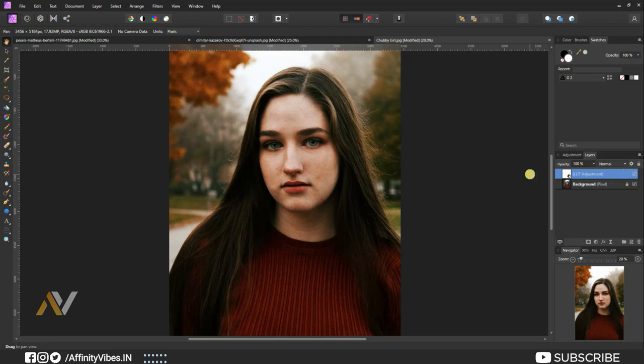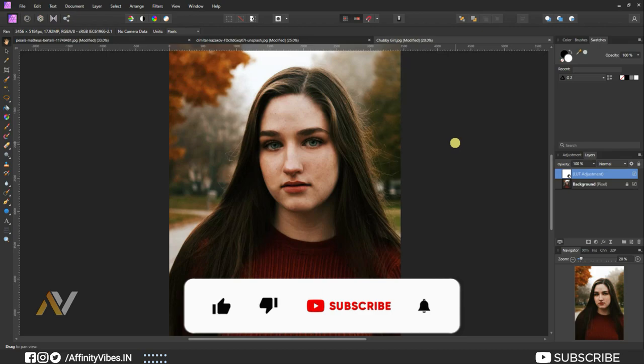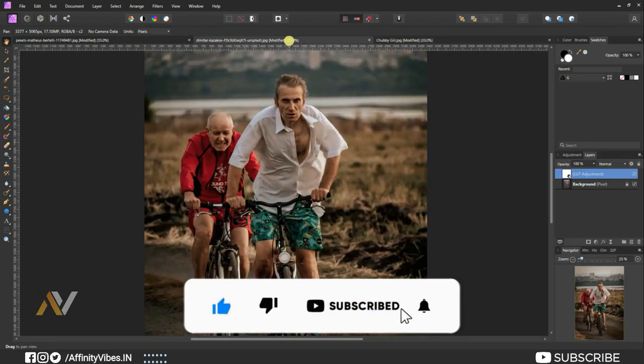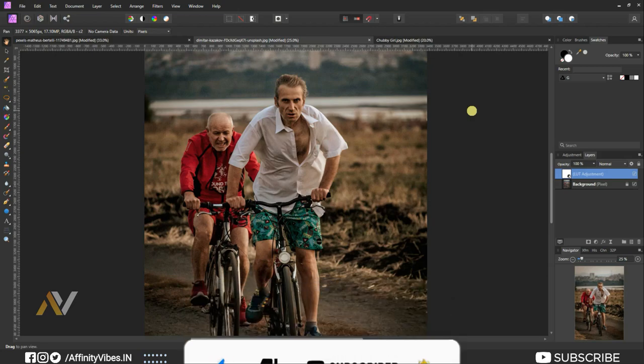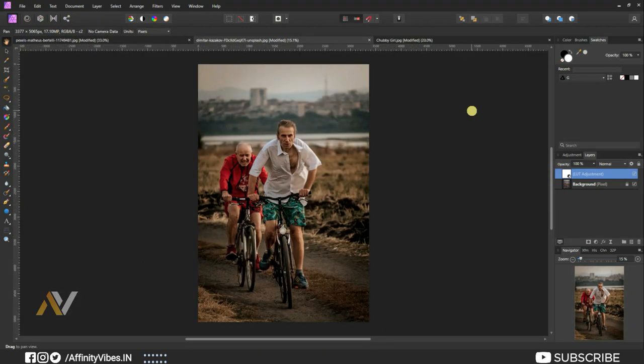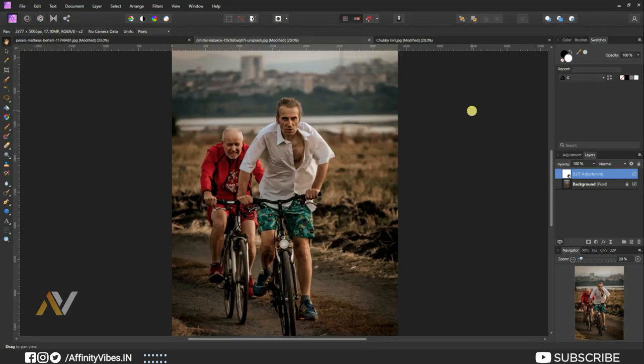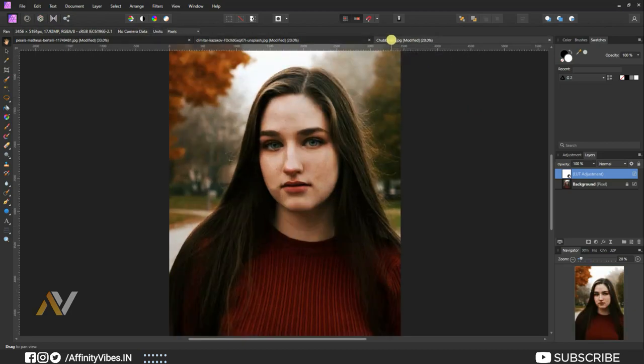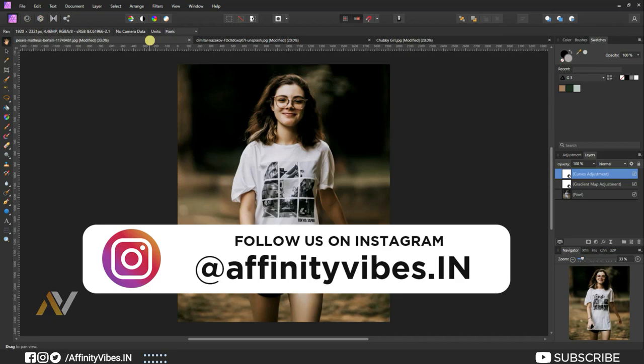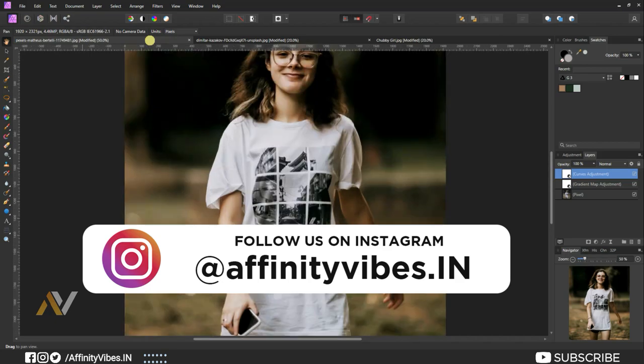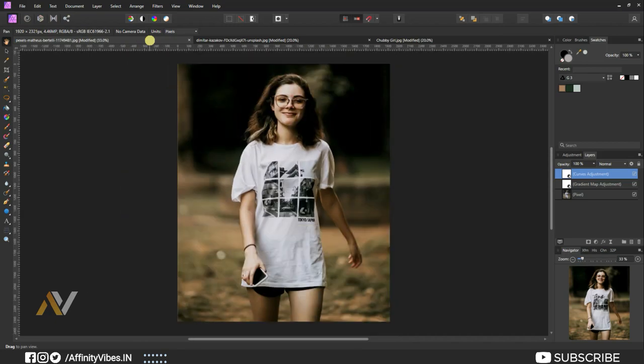As always, I hope you enjoyed this video, and if you did, don't forget to click the like button, share this video, and subscribe to this Affinity Vibe YouTube channel to get more amazing Affinity Photo effect tutorials. Also, share your valuable comments on this video. You can connect with me on Instagram, link in video description, and you can check out other amazing videos waiting for you in this channel playlist.